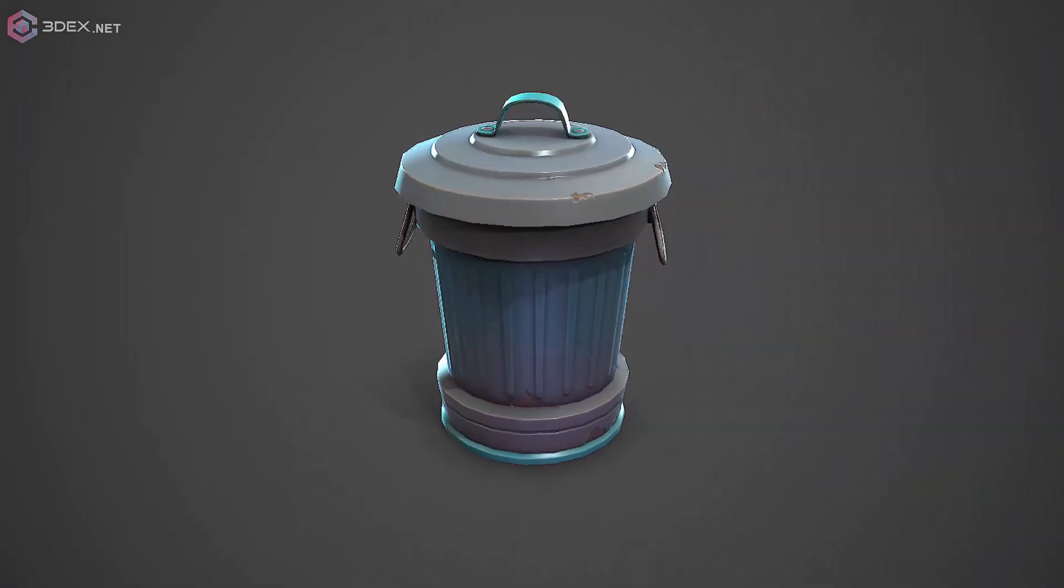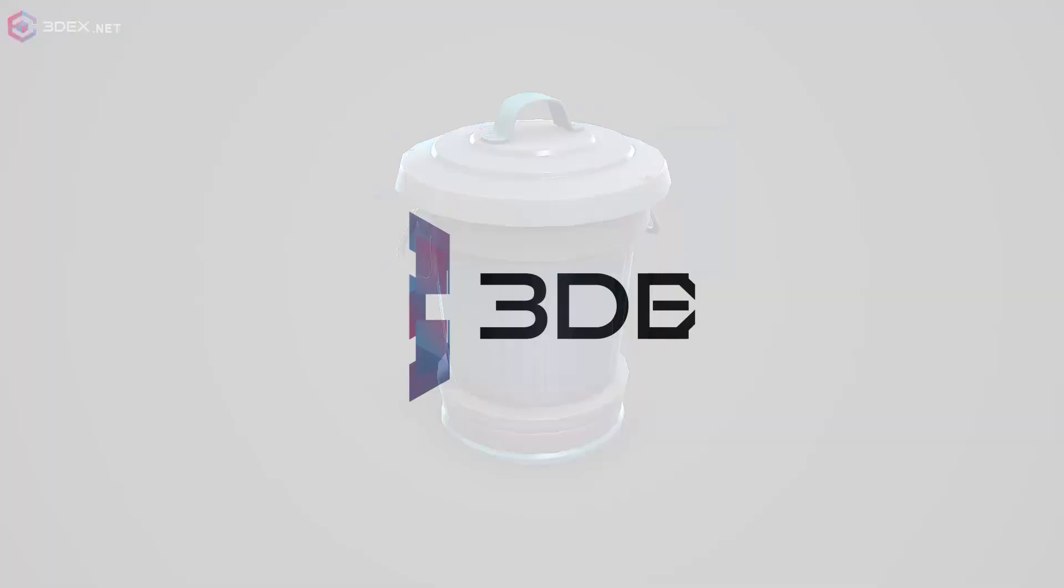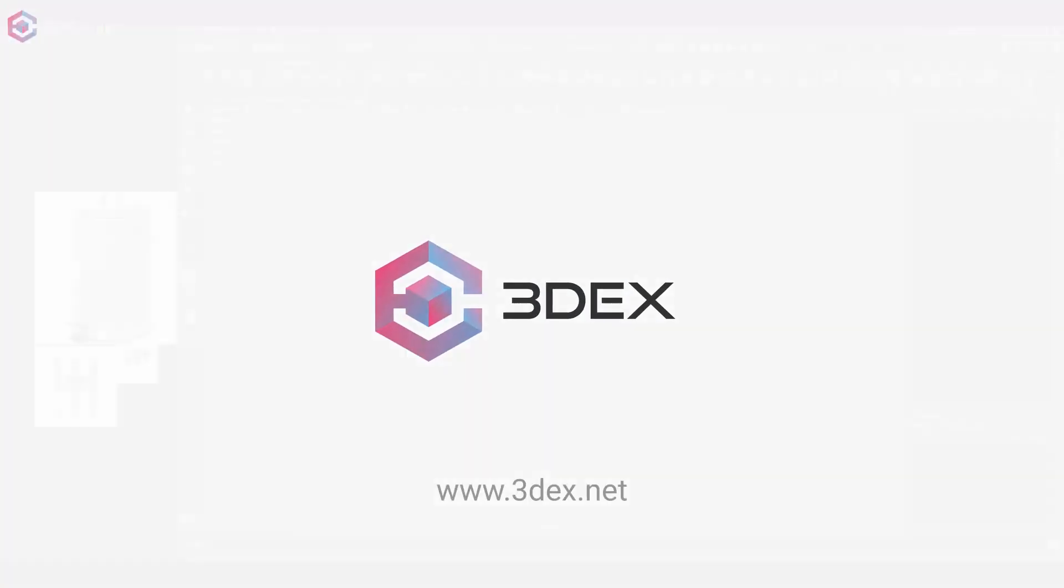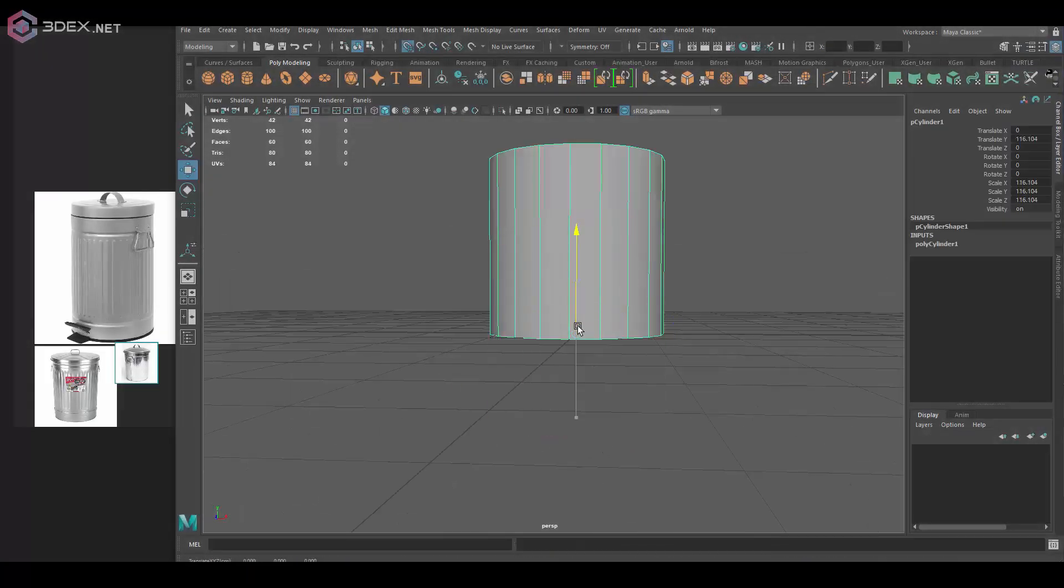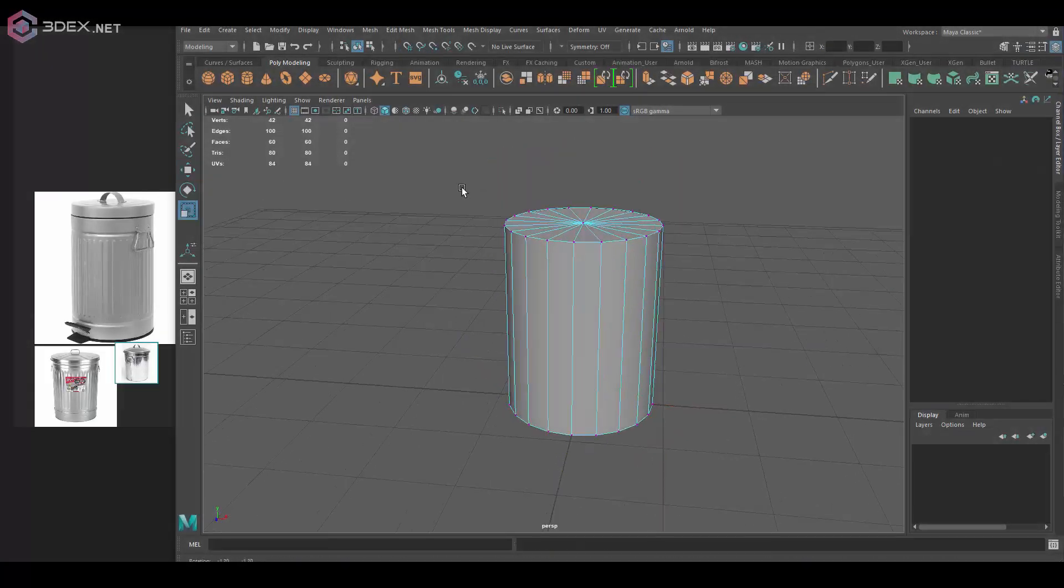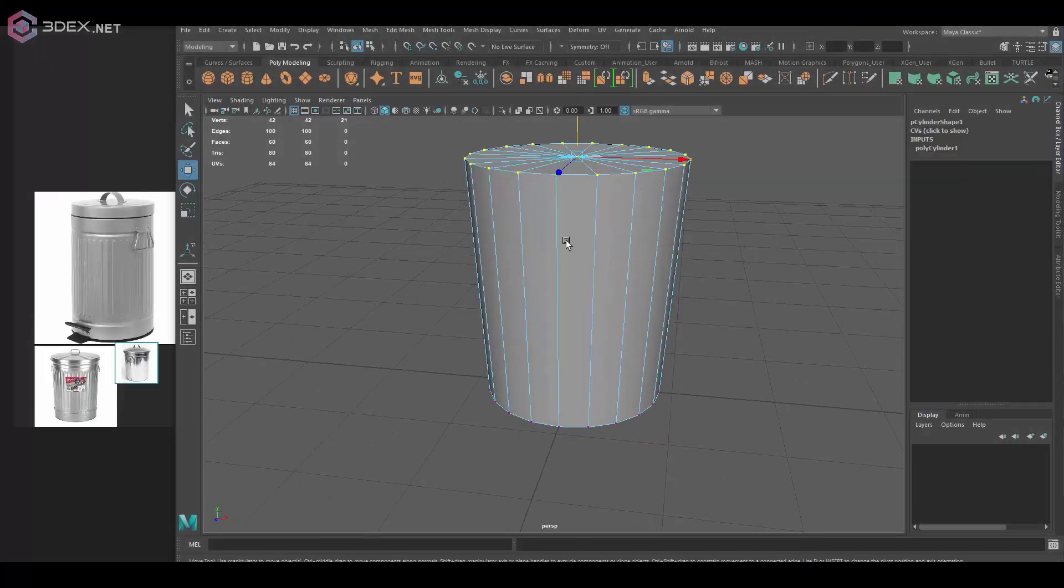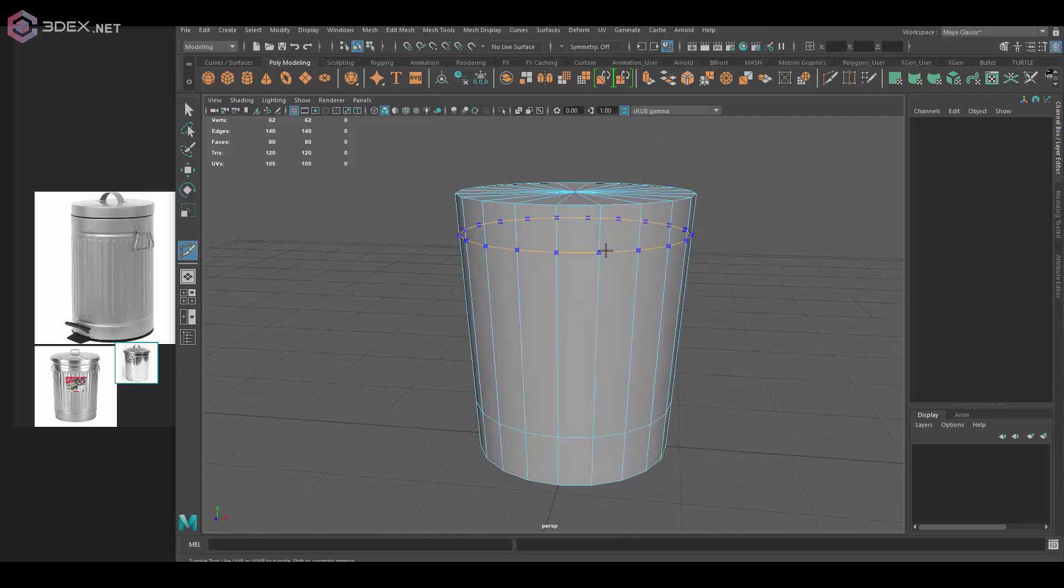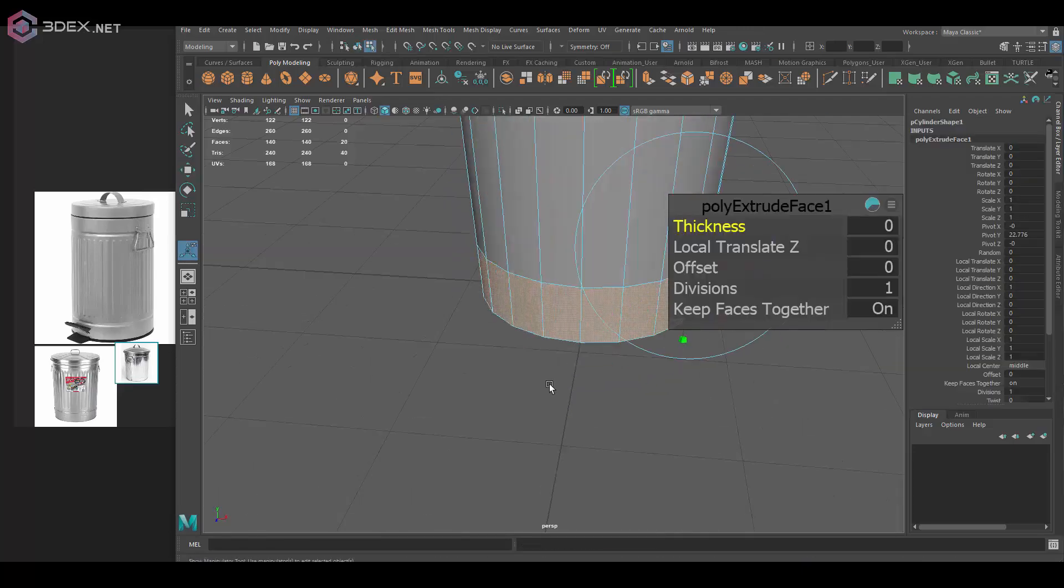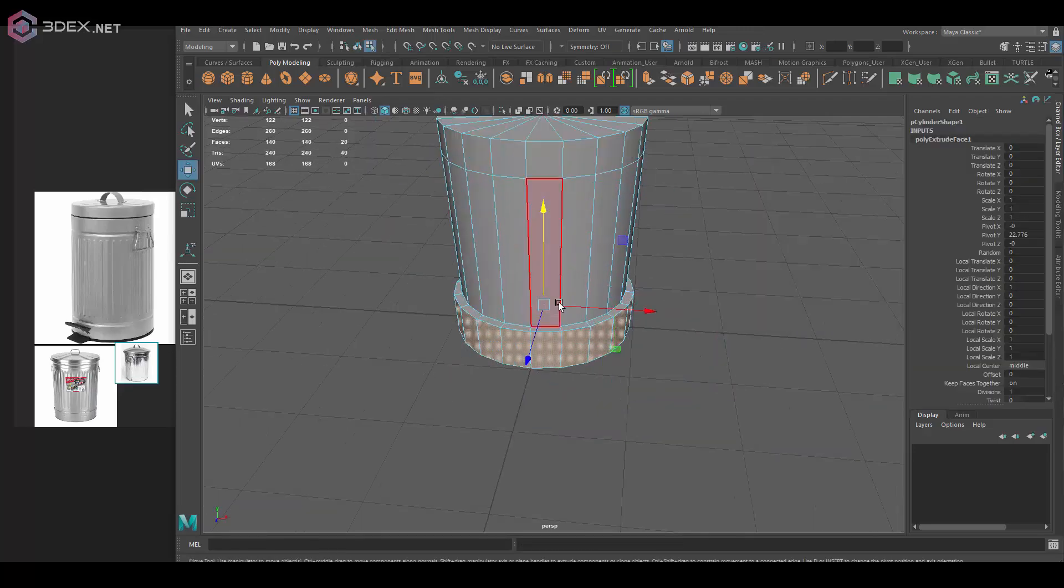Hello, welcome to 3DX. This is another video where in this case I'm going to be creating a relatively simple stylized trash can.